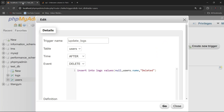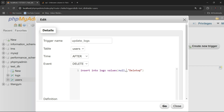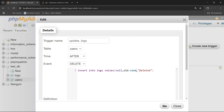The error is in the name field — users.name. In the trigger, I am referencing the column as users.name, but you do not need to write users.name. You have to simply write OLD.name, because I have created an AFTER DELETE trigger. After the row is deleted, the column value can be accessed using OLD.name.